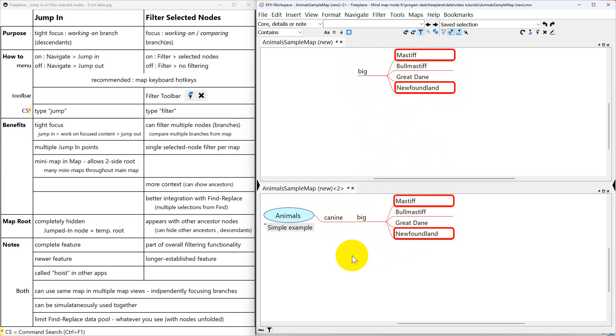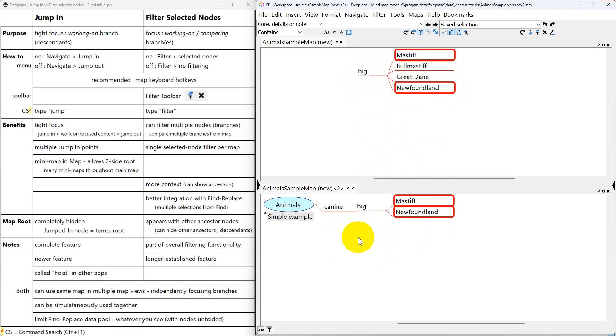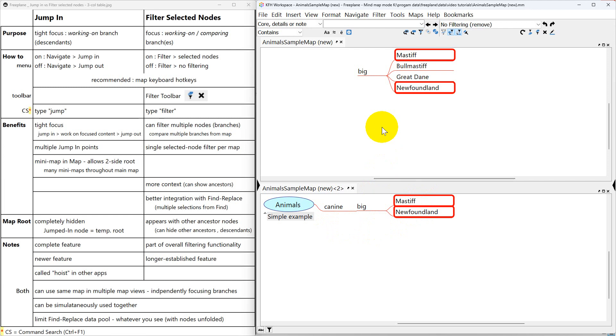Also if I filter right now with those two nodes selected you can see they were both grabbed in my focus. But up here with two selected if I jump in it's only going to catch one of those. It caught the first one that I selected. That's because it's meant to be a tighter focus.